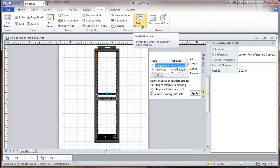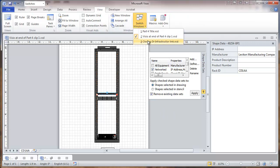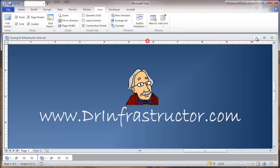For further information, go to DrInfrastructor.com